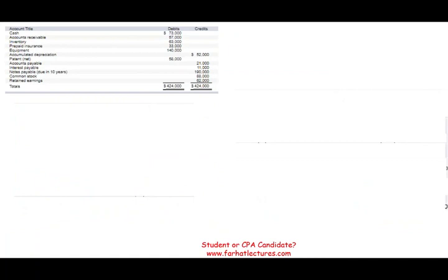So this is a trial balance — a simple trial balance. This trial balance is organized normally: assets are first, then liabilities, then equities. Otherwise, I could give you a trial balance where the accounts are all over the place and you have to sort out what account is which. I could also include revenues and expenses to confuse you more and ask you to prepare a balance sheet.